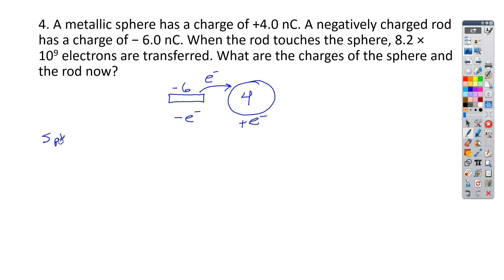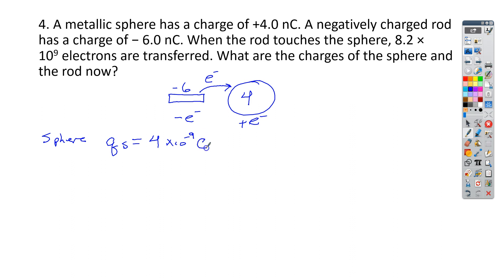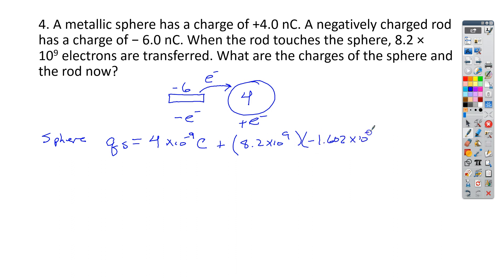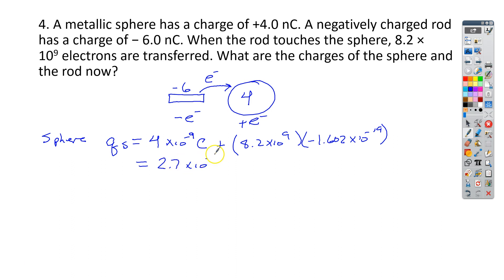Let's start with the sphere. The charge on the sphere is equal to what first starts at 4 times 10 to the negative 9th coulombs. We're going to add to that 8.2 times 10 to the 9th electrons, and the charge on each one of those electrons is negative 1.602 times 10 to the negative 19th coulombs. If we go through and do that math, we should end up with 2.7 times 10 to the negative 9th coulombs.